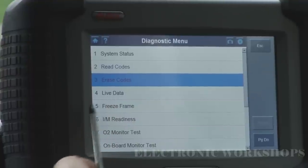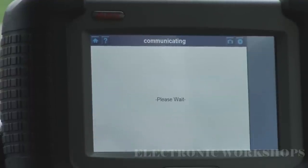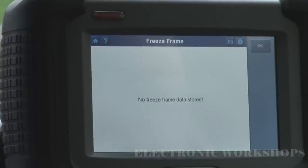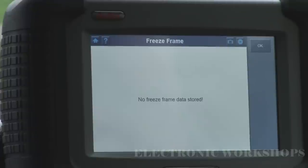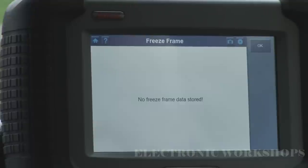We'll come back here to live data. Freeze frame. As I have no codes or pending codes in here, I'm going to have no freeze frame data either. Freeze frame data is used to give you an idea of when the trouble code was generated — what was the RPM, throttle angle, vehicle speed. A lot of these parameters are stored in your freeze frame.